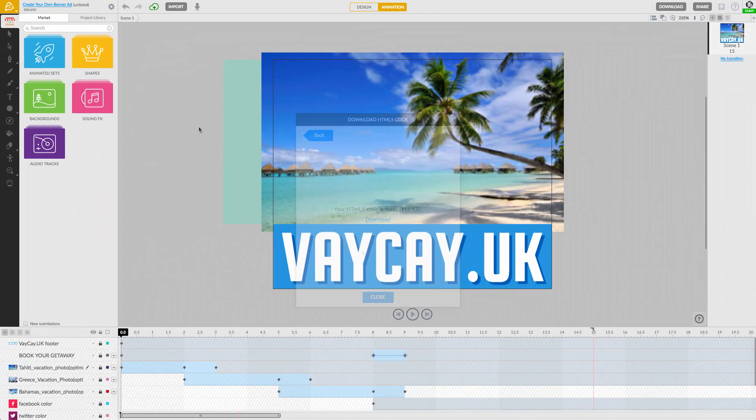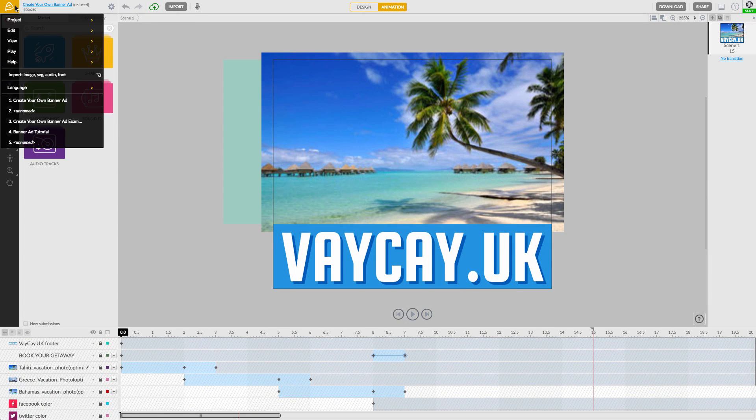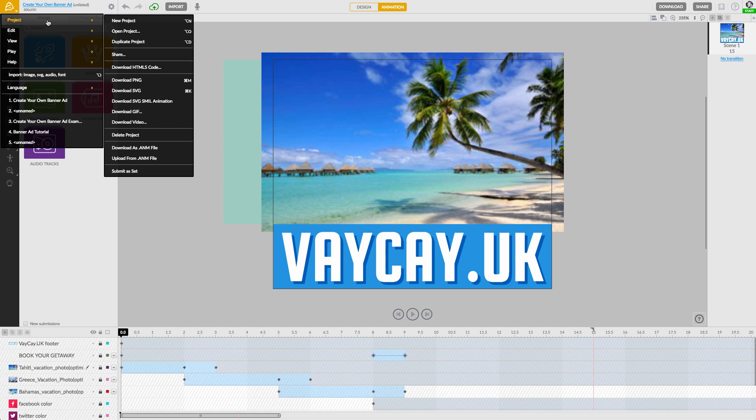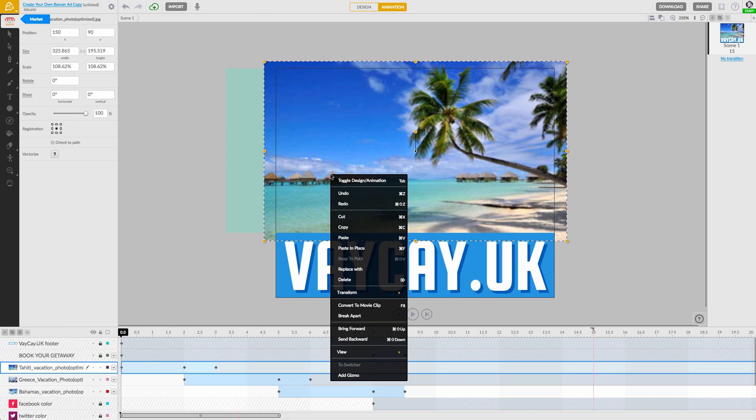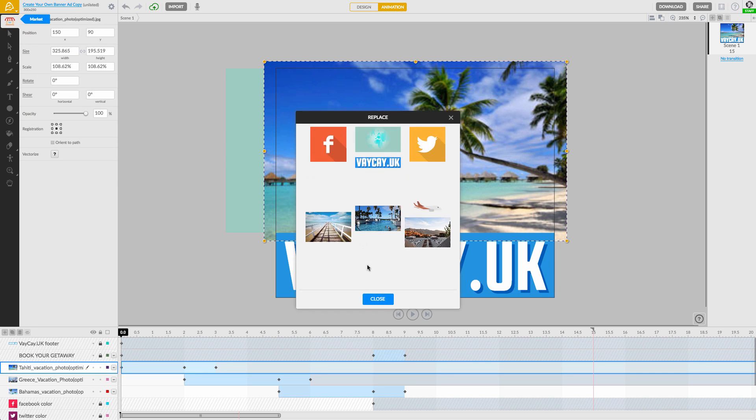By the way, you've also just made a project template that you can easily duplicate and swap out the images to create alternative ads in a jiffy.